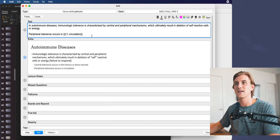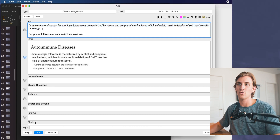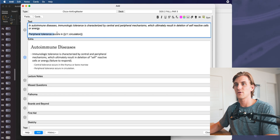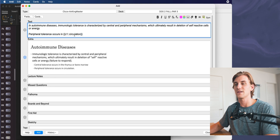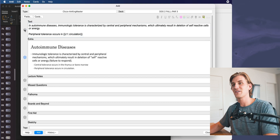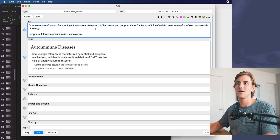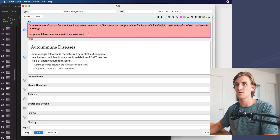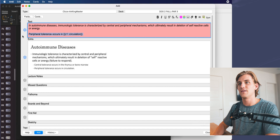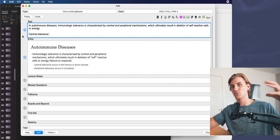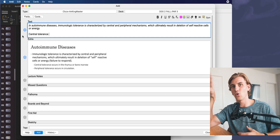Here's what the card looks like once added: I copy and paste the whole section, put it in italics to make it stand out, hit return, make some space, and put in the rest — 'peripheral tolerance occurs in circulation' with my cloze delete. The reason I use frozen fields here is I freeze the text field so that when I've entered that card, I can go back in and simply erase just that portion and type in 'central tolerance' to make the other card, without having to recopy and paste the entire intro section.